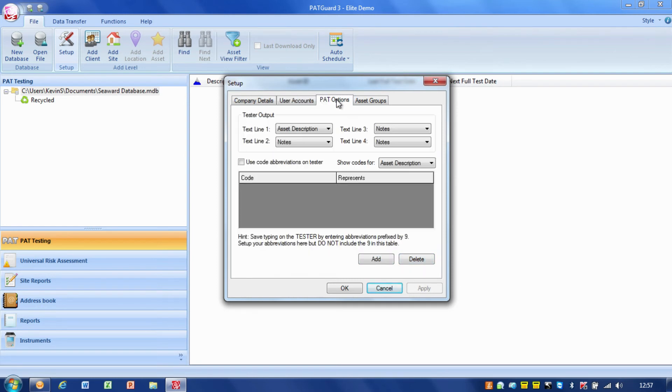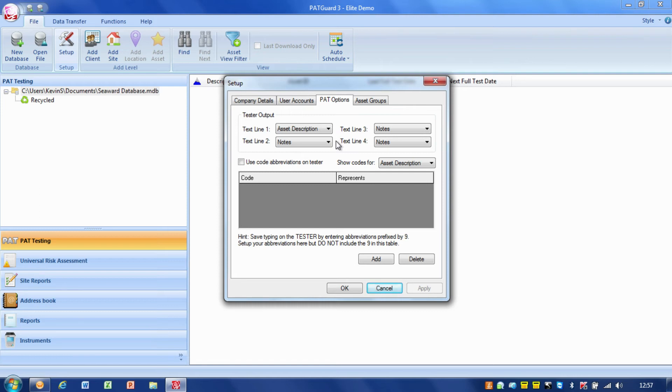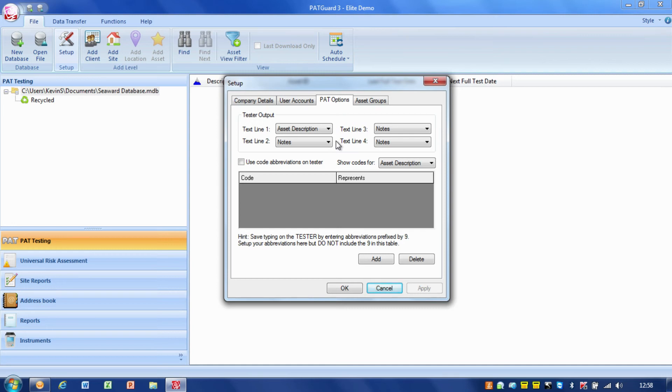The next is the PAT options tab. This is quite important because this ties in with how your PAT tester works. On your PAT tester you'll see there's options for how you use your comment text lines. When you put a comment in at the end of your test, there's four lines there and you get the options to set up what those particular lines are used for.